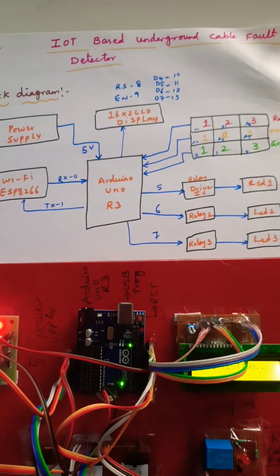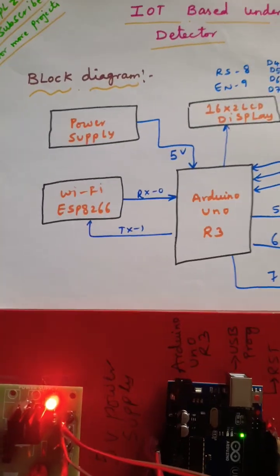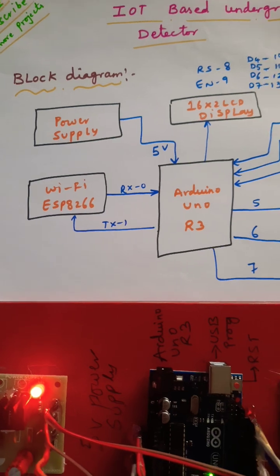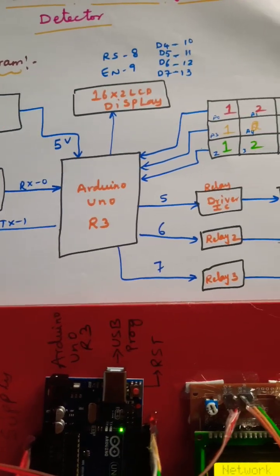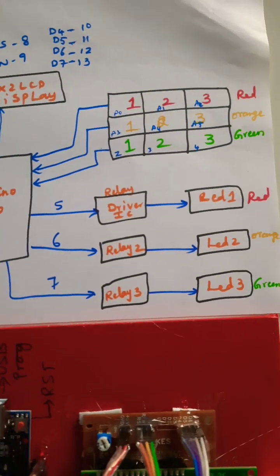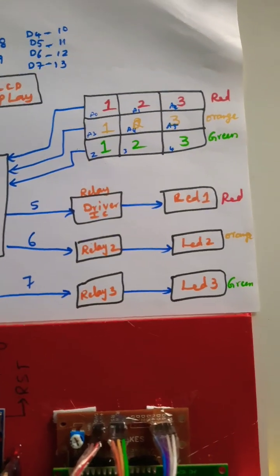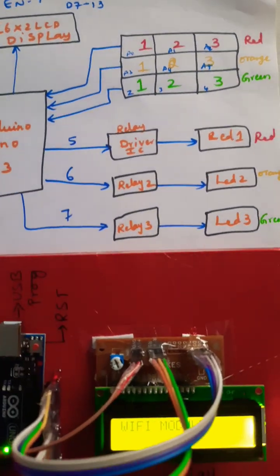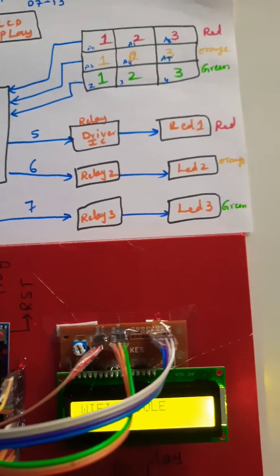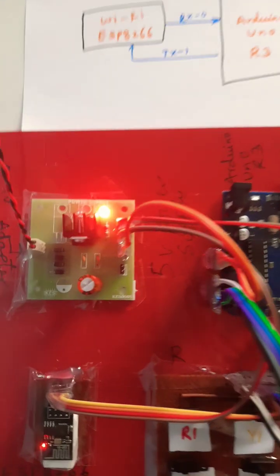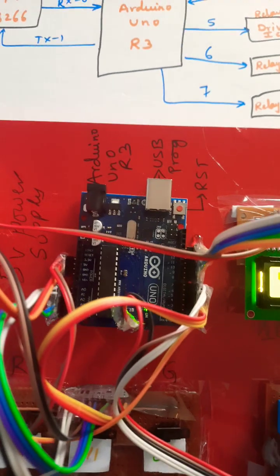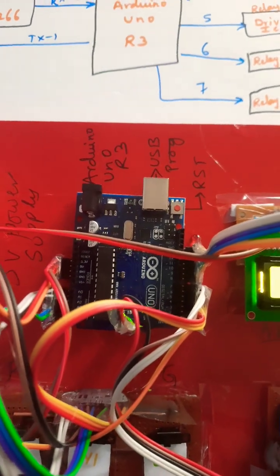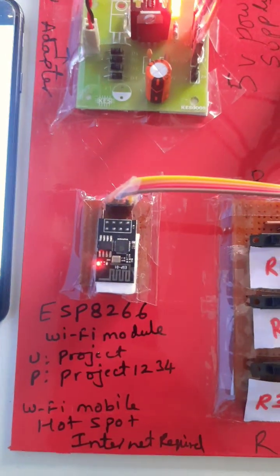Cable fault detection using IoT with ESP8266 Wi-Fi module, power supply, Arduino Uno R3, 16x2 LCD display, red cable, orange cable, green cable, relay coil and LED indicators. We are using power supply, Arduino Uno R3 board, ESP8266 Wi-Fi module.